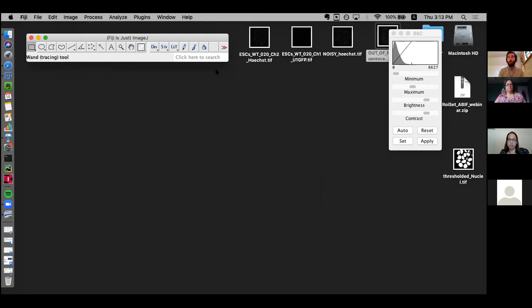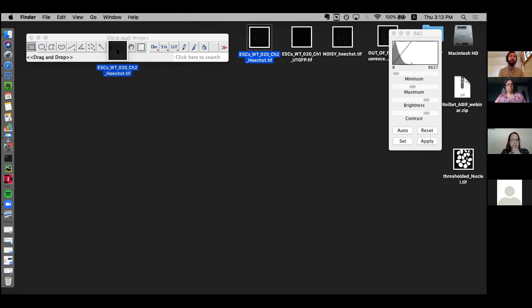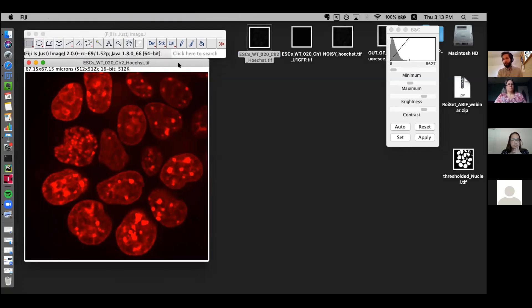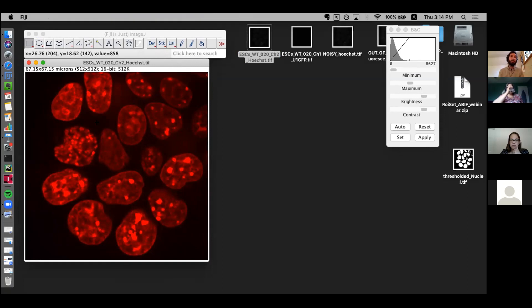We'll open one of our images — the Hoechst file, ending with 'hoechst.tiff', which is the DNA stain for the nuclei. You can just drag and drop it into the Fiji window. The image loads and you'll most likely see it in red, encoded in the metadata. However, this image was acquired on a simple monochrome camera, so the red is just for visual purposes since it was part of a multi-color image.